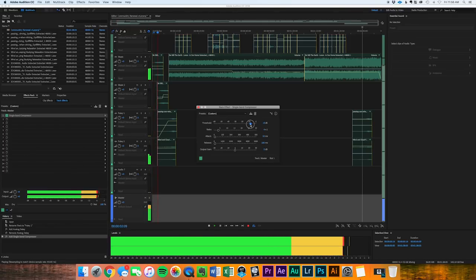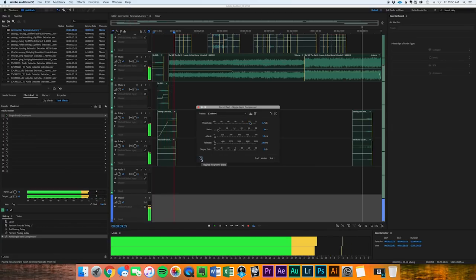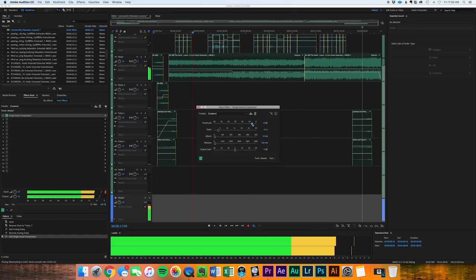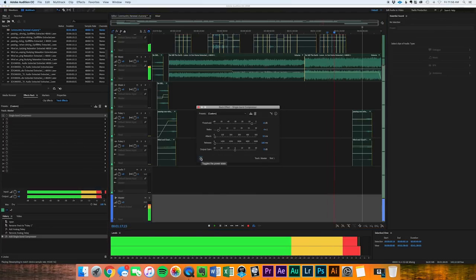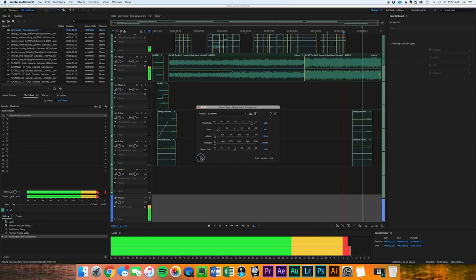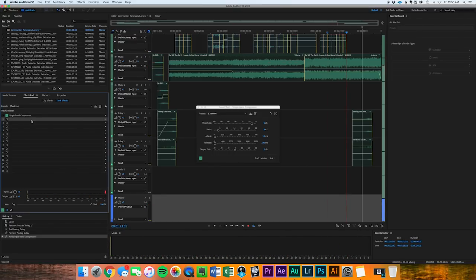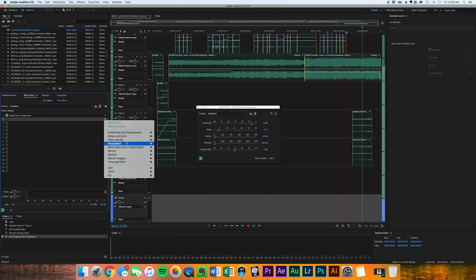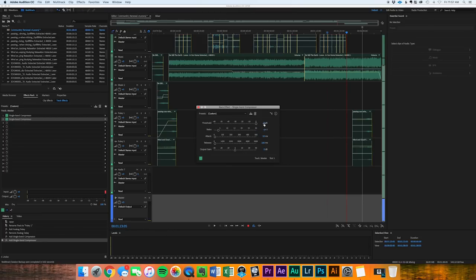So like that's sitting at negative six there, you can hear that affecting it just enough. We're going to add another compressor to this and this single band compressor. We're going to also do a four to one ratio, but our threshold is going to be more like negative three. We're not going to really smash this.